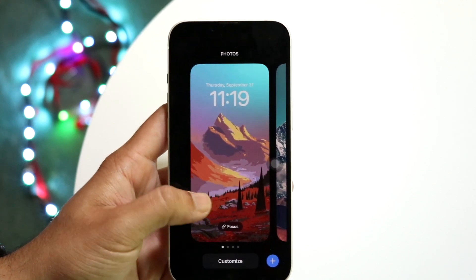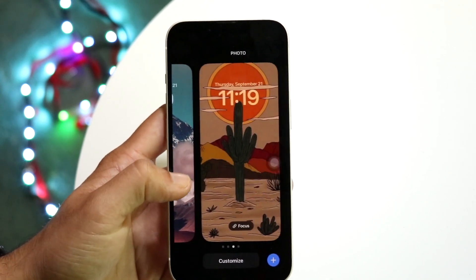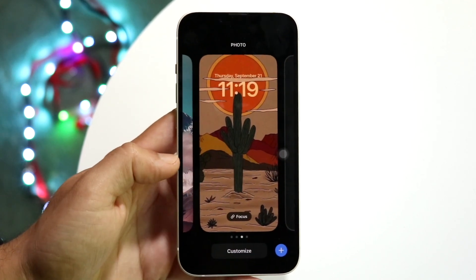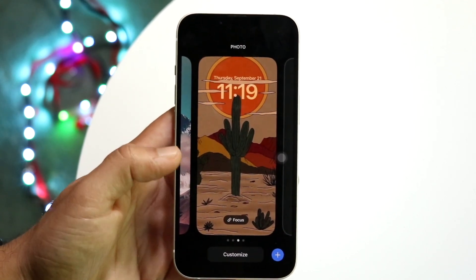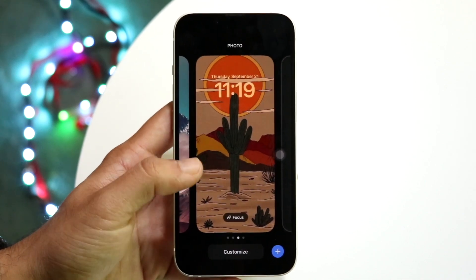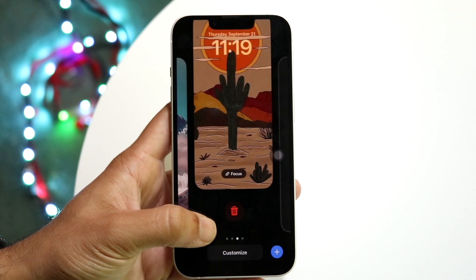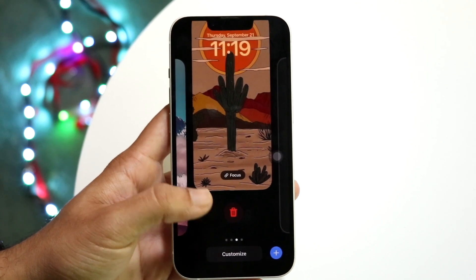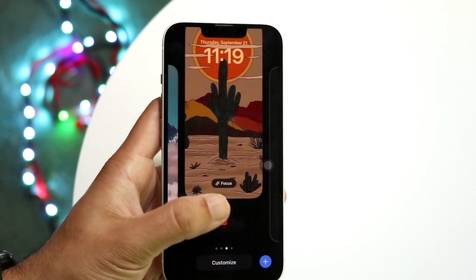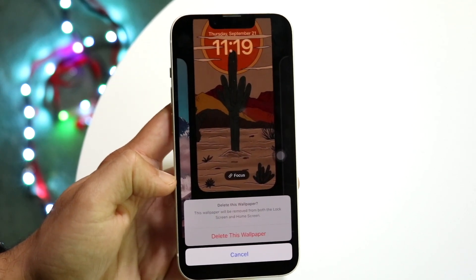If you swipe through, you'll see that you have several different wallpapers. Swipe through and find the wallpaper you want to delete. When you find it, swipe up from the bottom — just like that — and you'll be able to see the delete button right there. All you have to do is tap on that delete button.